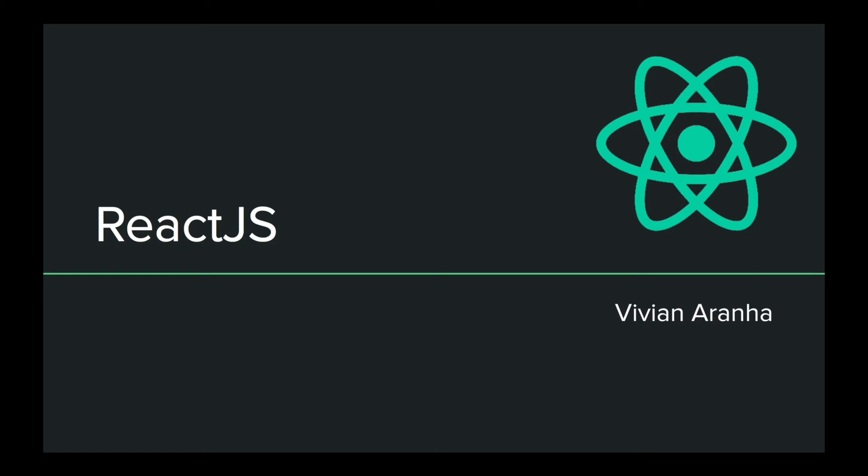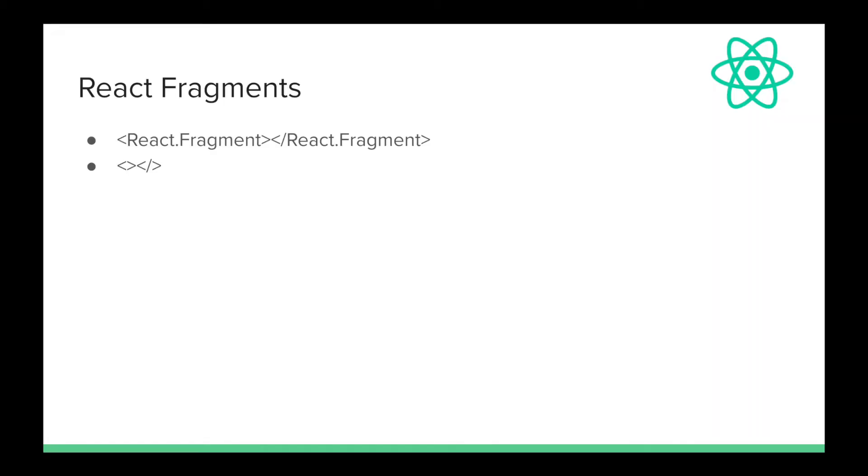Welcome to React.js. This is Vivian Alana and today we'll look at what React Fragments are.